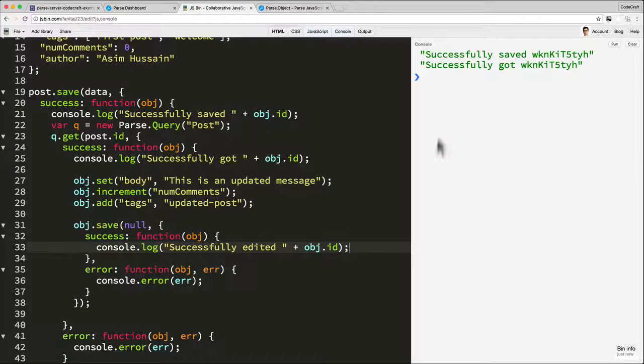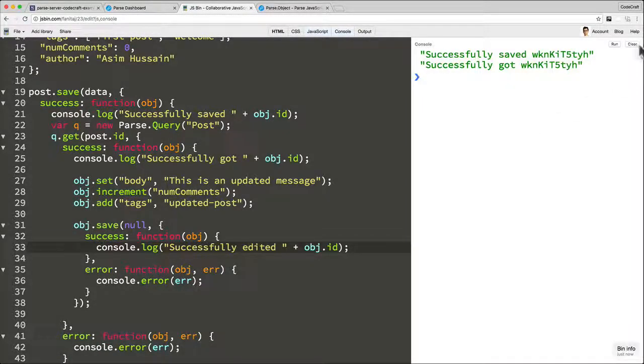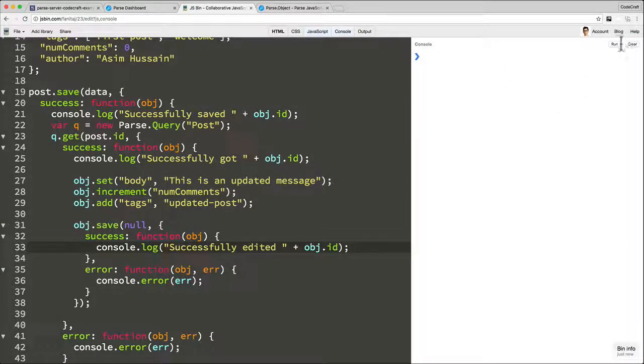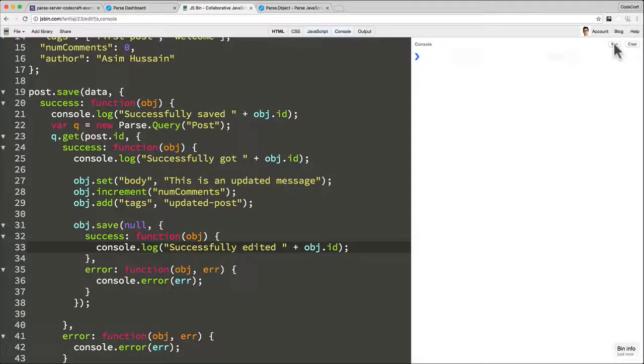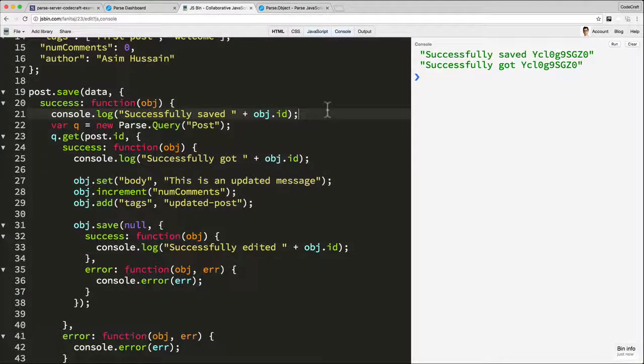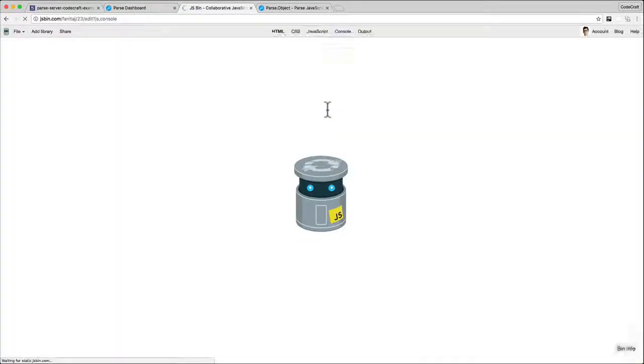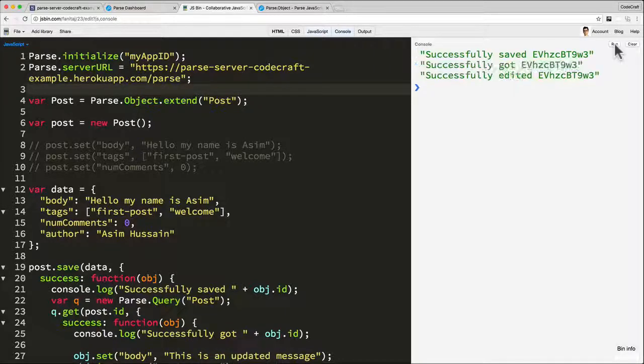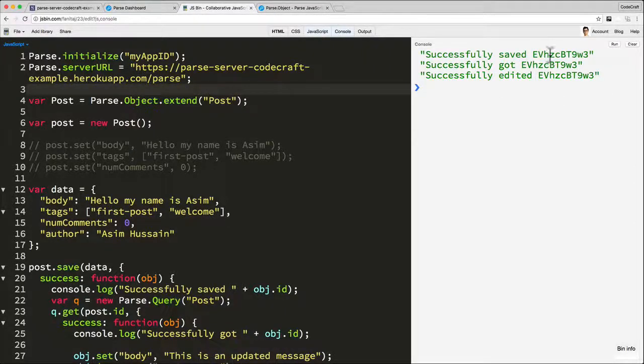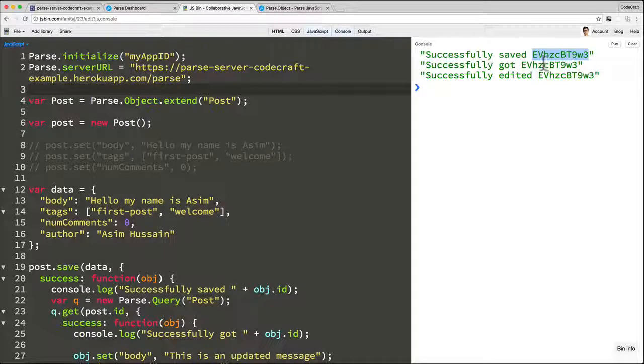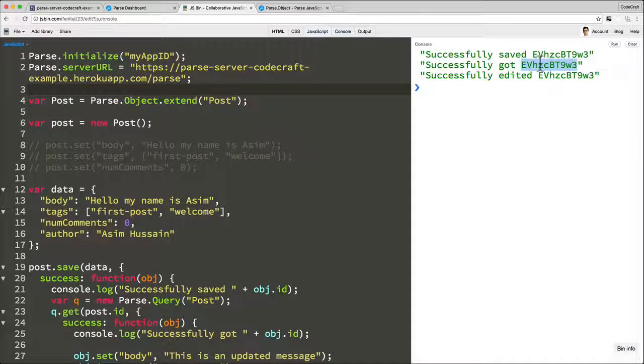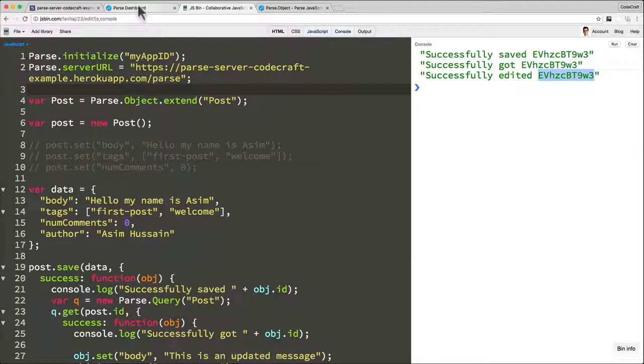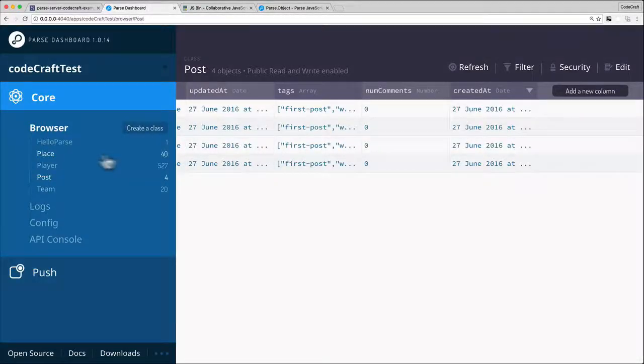Okay, so now let's clear this console, run again. Oh, refresh the page, run it. Okay, so there we go. So we successfully saved this object, and then we retrieved it via the ID, we edited it, and we saved it back in again.